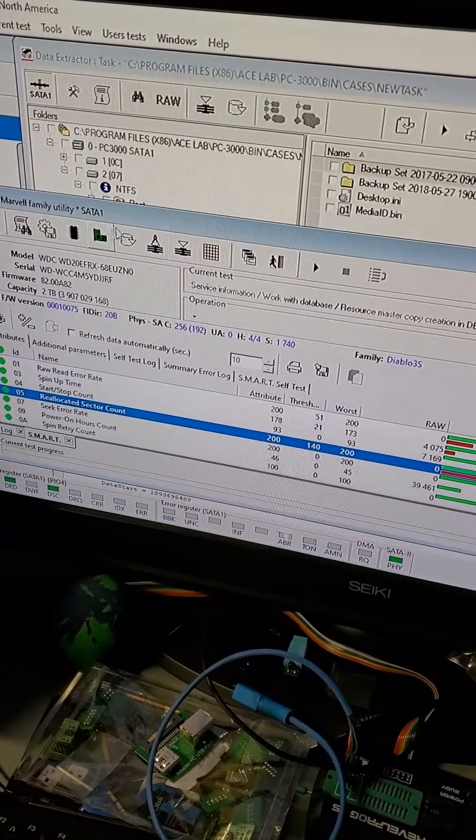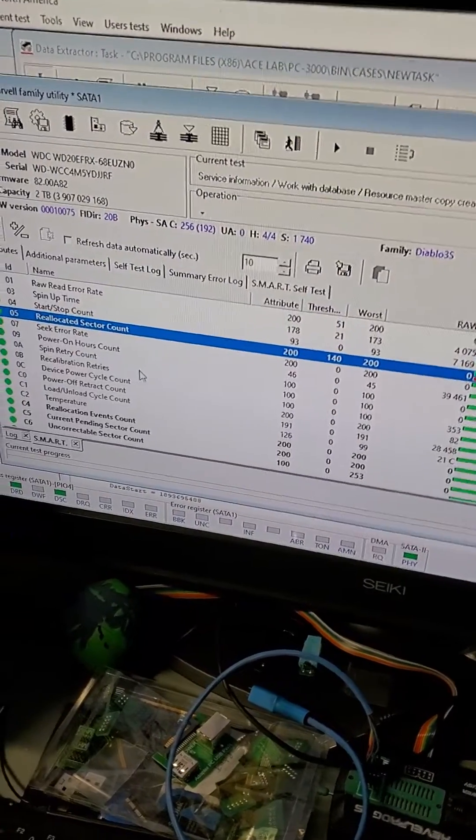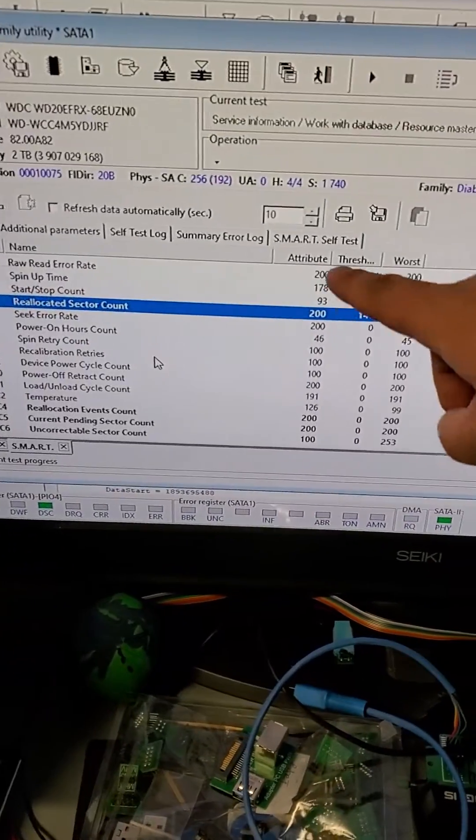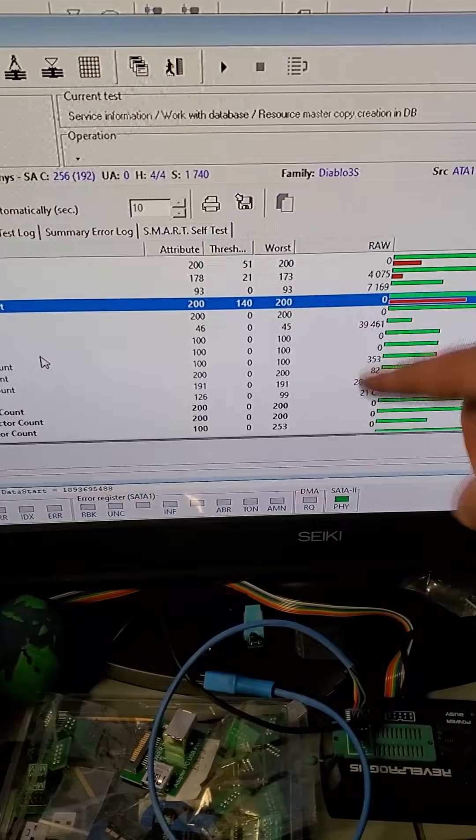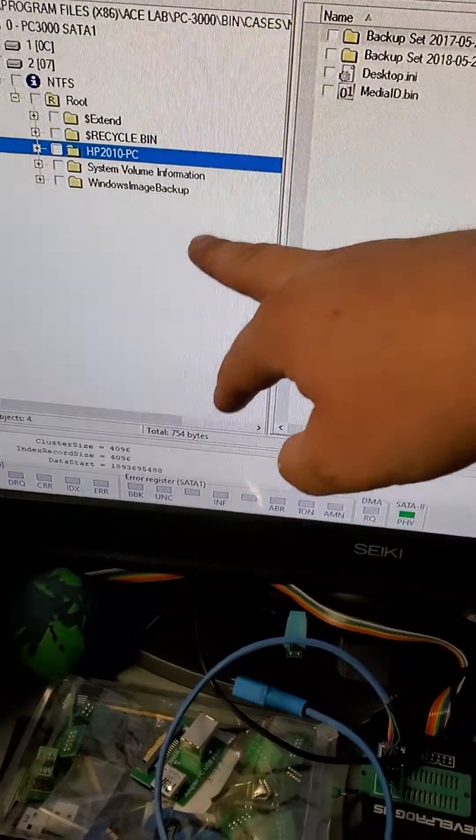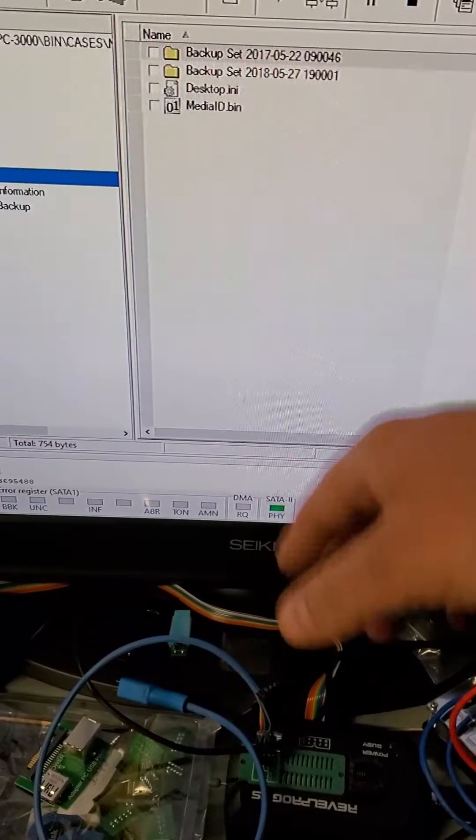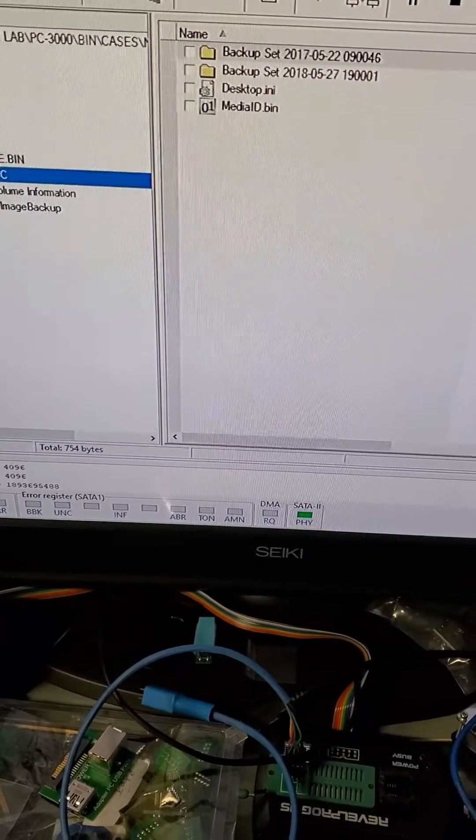We backed up the firmware on it. Everything looks good. We checked the smart values. Everything looks healthy. The drive is in working condition. Data is accessible. The customer has some backup sets on it.